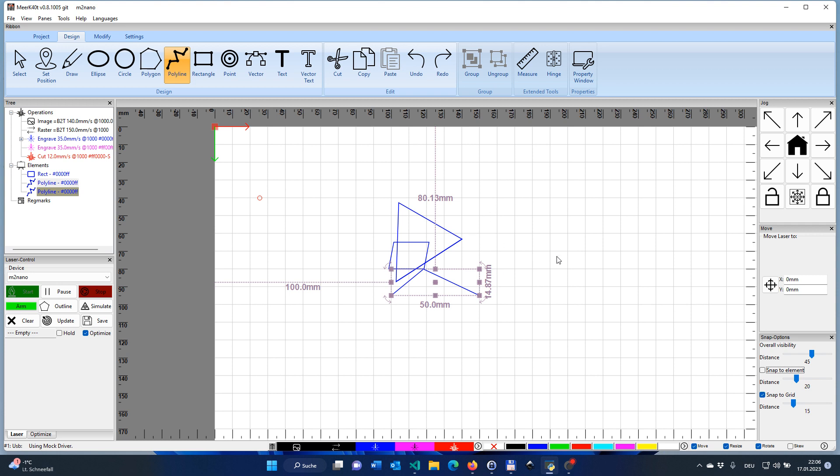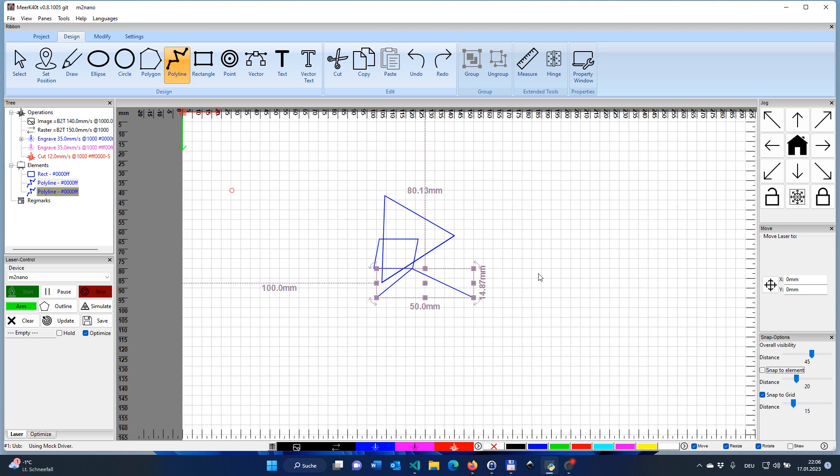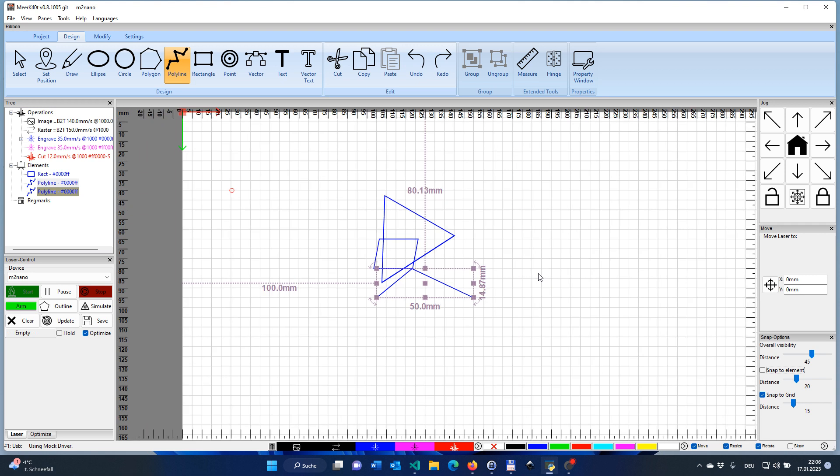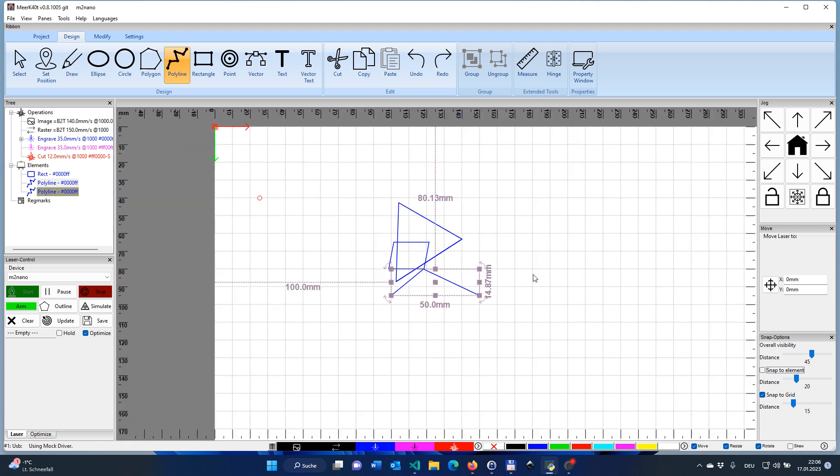You do see, whenever I'm zooming in into the scene, that the grid is automatically changing its resolution. That's most of the time helpful and useful. Sometimes it's a bit annoying because you do not want to have that. In this case, you can do one thing. You do see over here, you have the information about the different distances every 10, 20, 30, 50, 40 millimeters. Every 10 millimeters, you have a line.